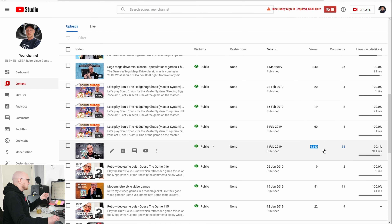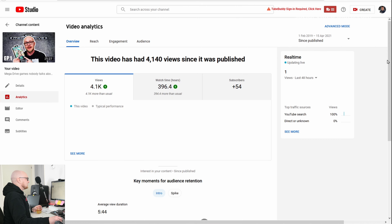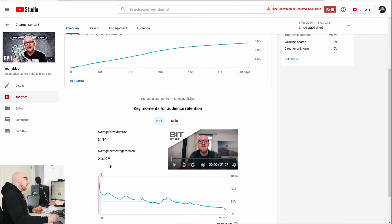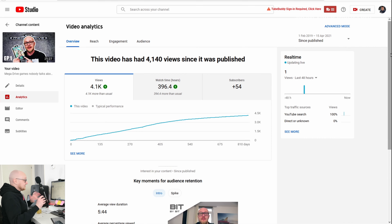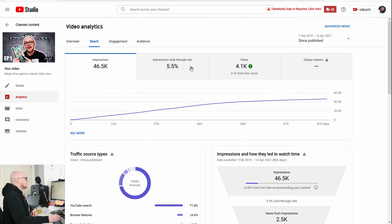Then I saw a video that popped out with 4,000 views — it was titled 'The Mega Drive Games That Nobody Talks About.' It's a 20-minute video with an average percentage viewed of 26%, which is not really amazing but isn't super bad for a 20-minute video. This video performed well because of the title: 'the games that nobody talks about.'